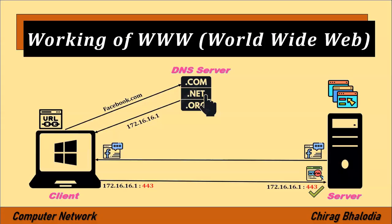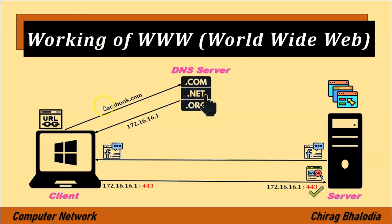Hello friends, welcome back to my channel. Myself Chirag. In this video I am going to discuss the working of World Wide Web, a topic of computer networks.